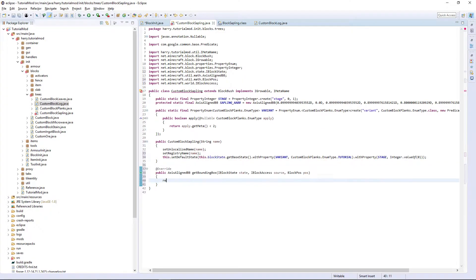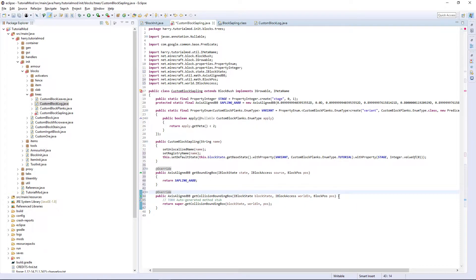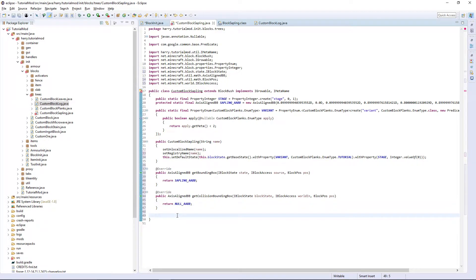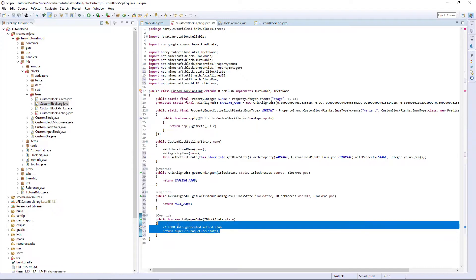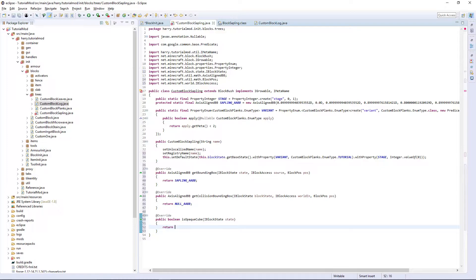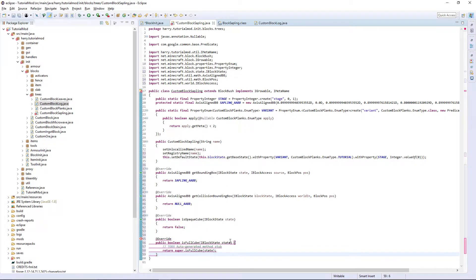Now getBoundingBox — return saplingAABB. And getCollisionBoundingBox: since you can just walk straight through saplings, we are going to return NULL_AABB. A couple more functions to do with the sapling's shape: isOpaqueCube — we are going to return false as it is not a cube. And isFullCube — same thing, we are going to return false.